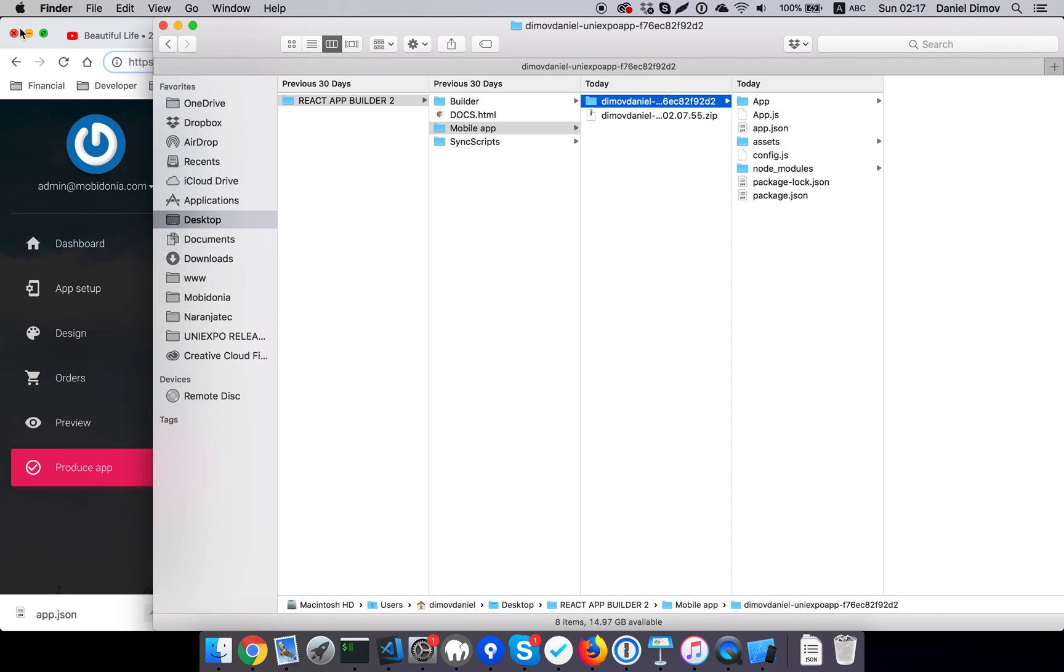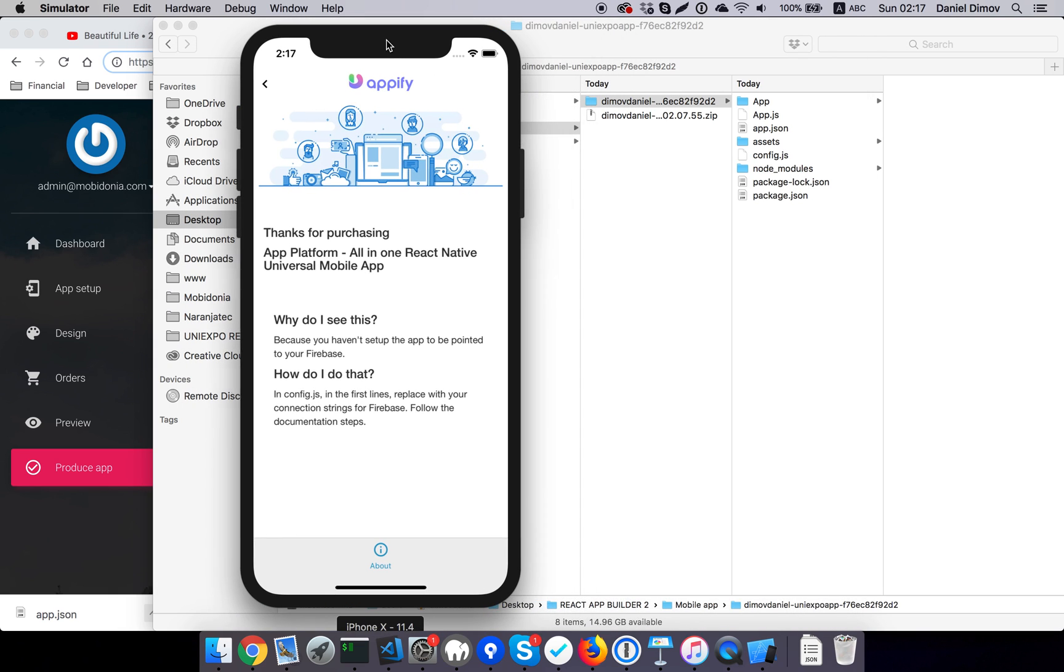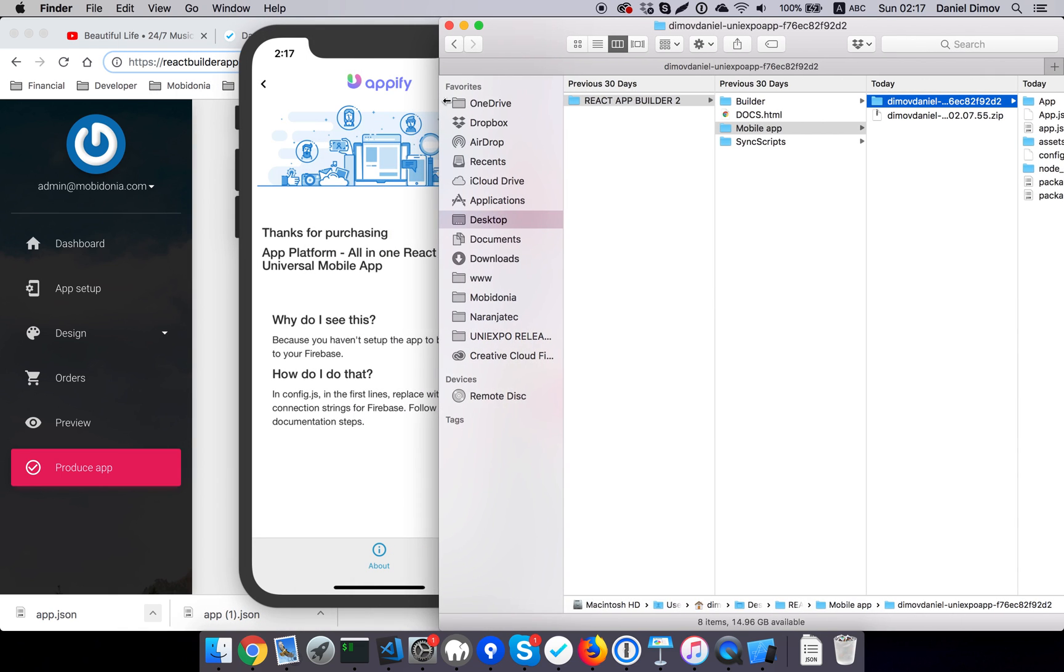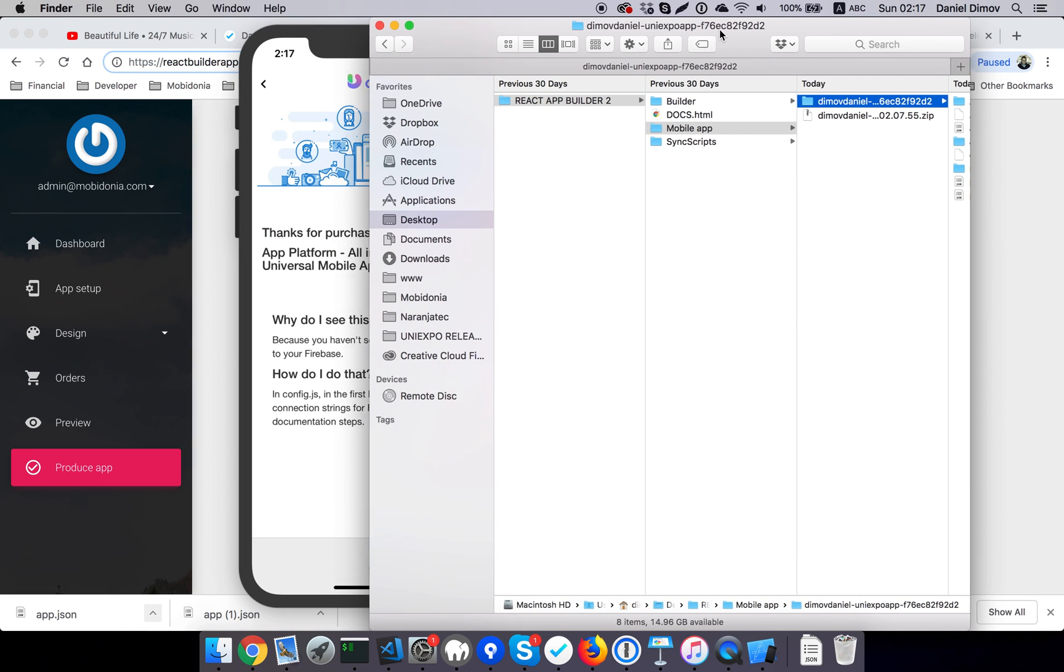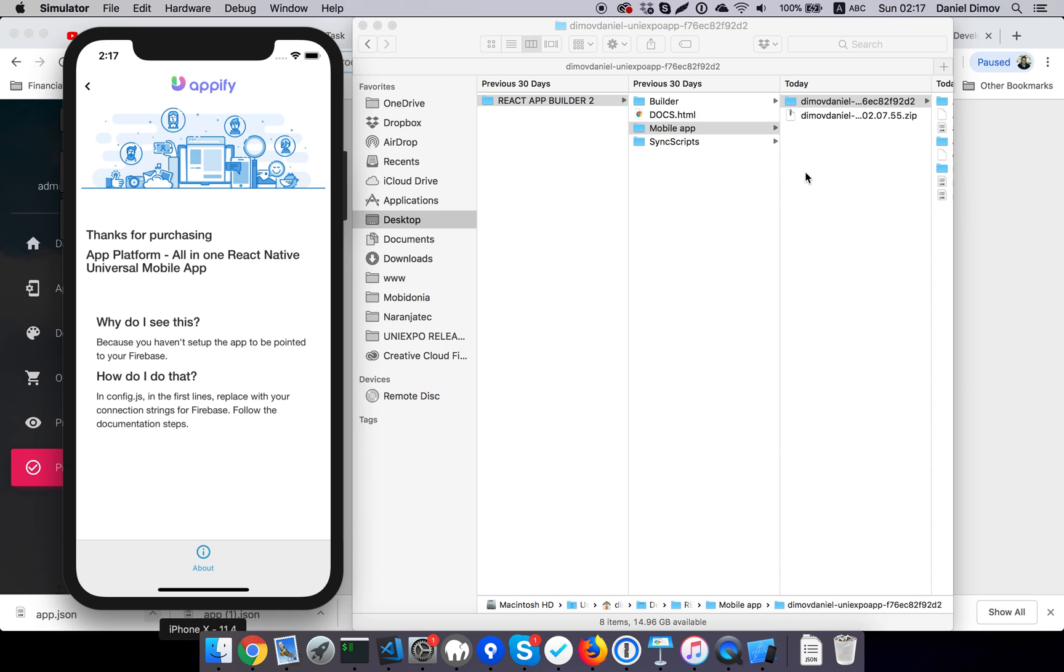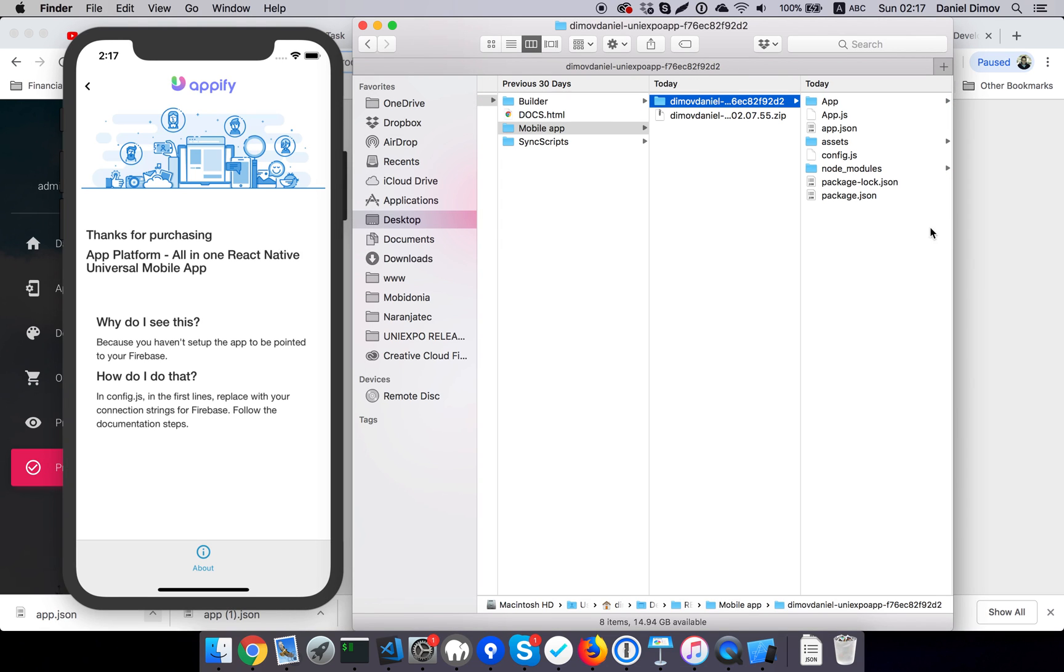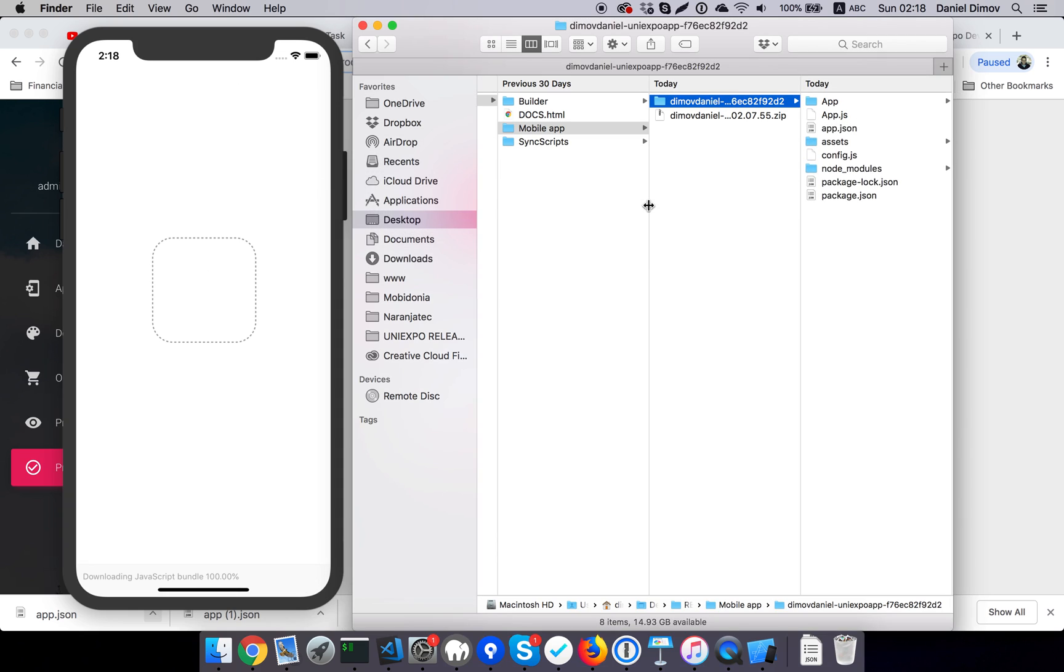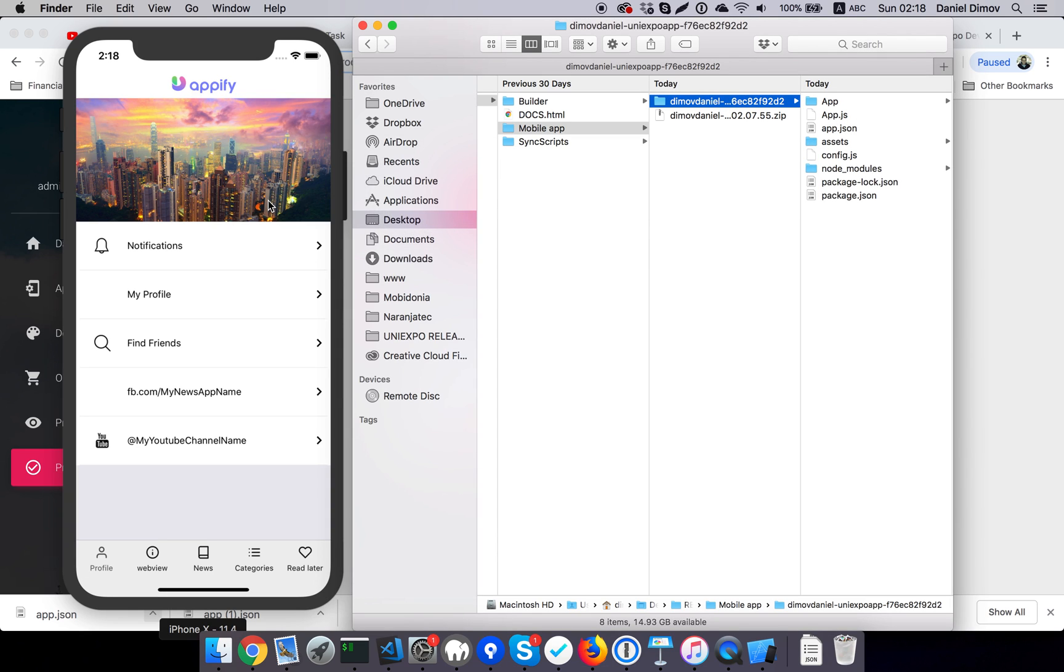And I will place it in my source code. So as you may notice, as soon as I paste it in my source code, in my files, it should automatically restart the app to the correct one. Paste item, replace.